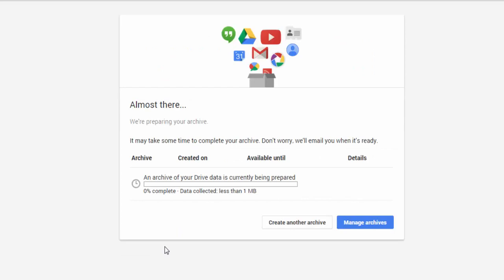You then get a notification saying one or more products are being prepared. This could take a while depending on how many products you checked and how many files are in those products. It could take hours or even days to create, but my guess is that it won't take that long for you.